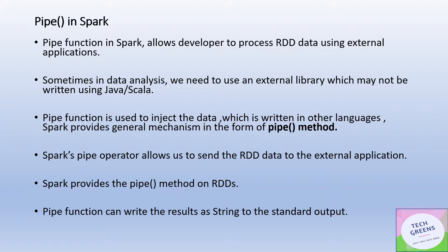Pipe functionality gives you another handle to process your RDD data using any external application or other systems. Sometimes in data analysis, we may need to use external libraries which may not be written in the Java Scala world. In such scenarios, we can use pipe function to inject the data into libraries which are written in another language.